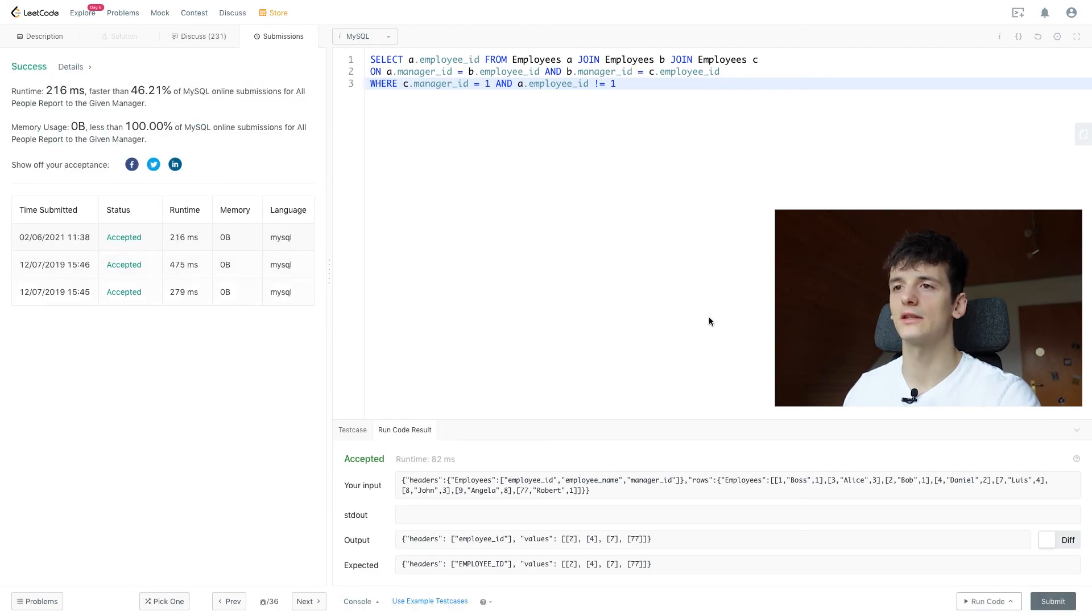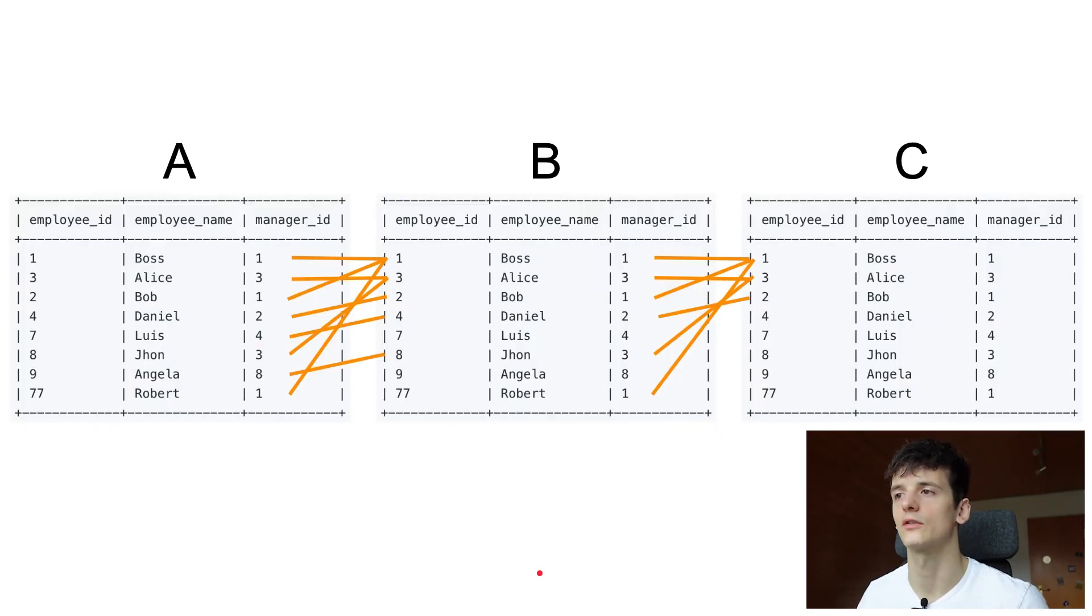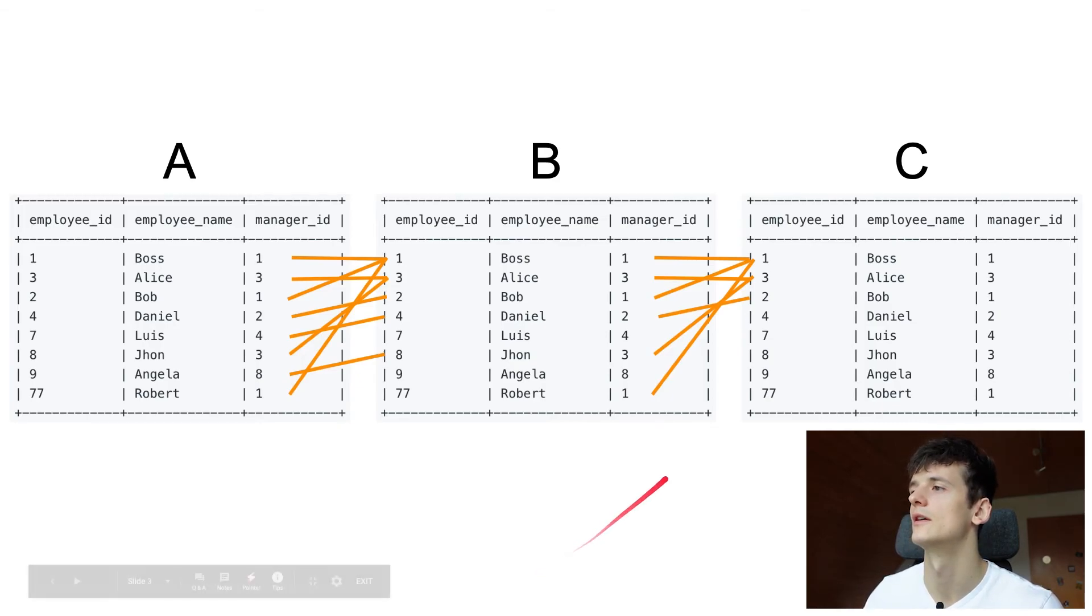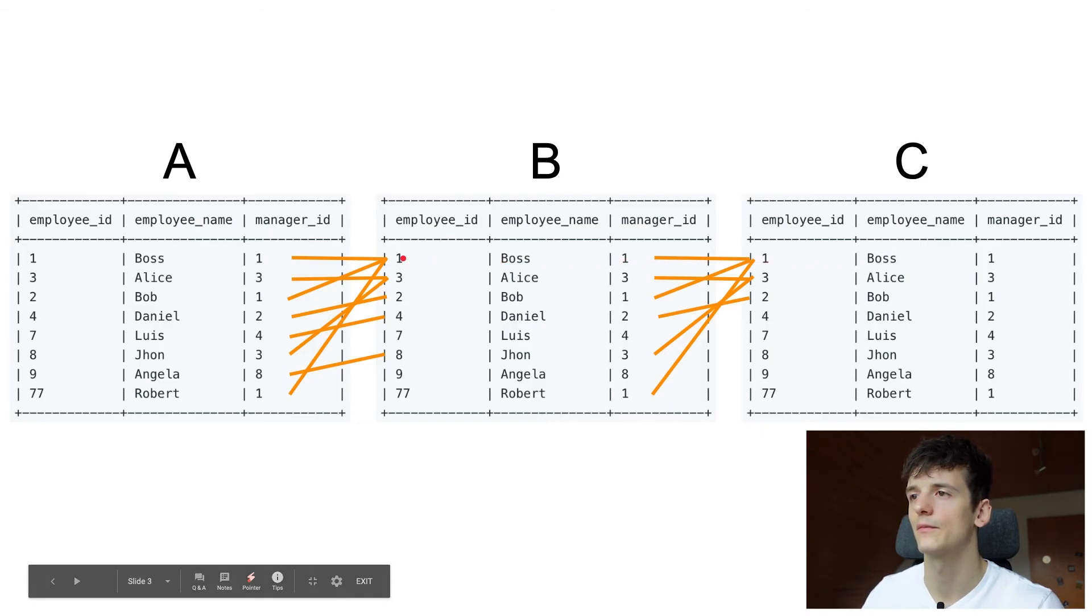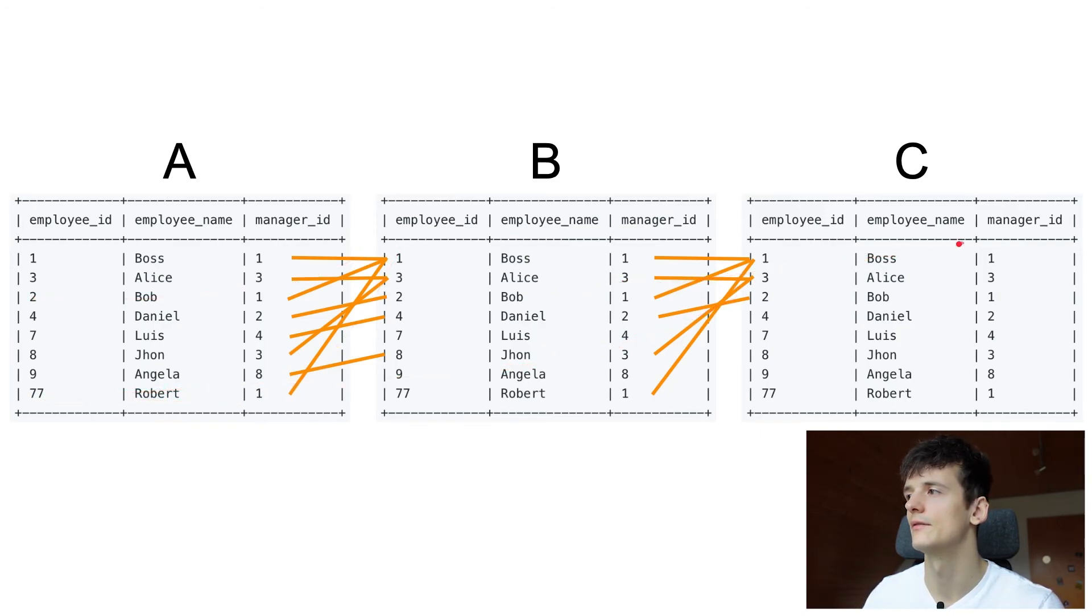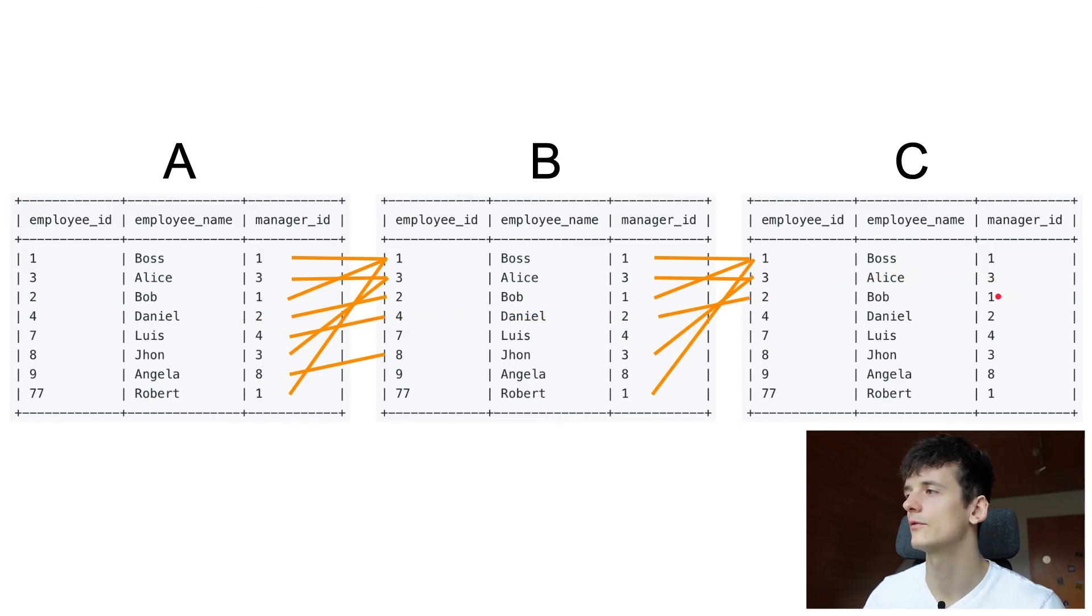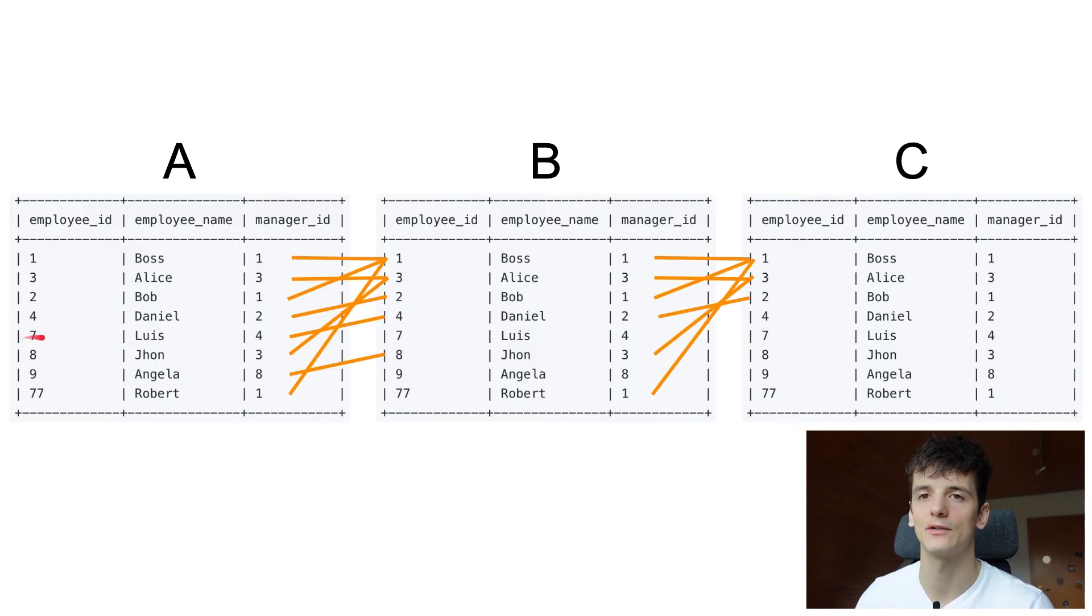Let's once again go through the connections which are going to show us 2, 4, 7, and 77 as an output. I have the CEO managing directly Bob and Robert, 2 and 77. Then Bob manages Daniel which is number 4. And then Bob manages Daniel who manages Louis which is 7. So we have all 4 of these.